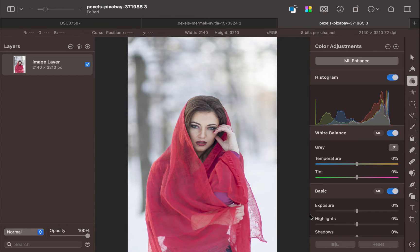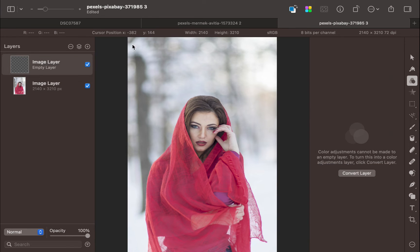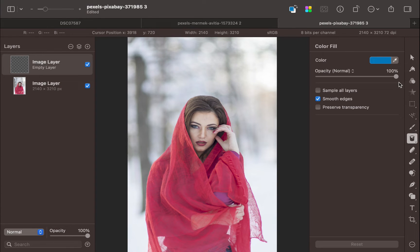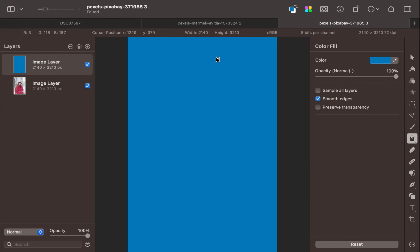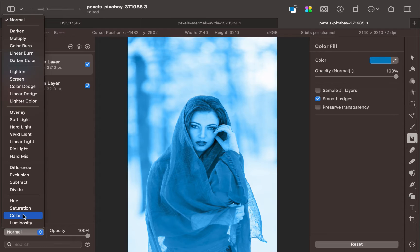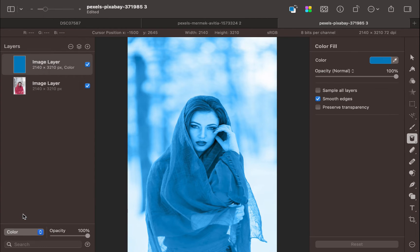The first way to use the color blend mode is to replace a color. To demonstrate this, let's work with this image. Let's change the color of the dress to blue. Click the add layer button. Fill it with blue. Set the blend mode to color. Notice that the blue from the blend layer has been applied to the entire image. Not what we want. Let's fix that by selecting the dress.